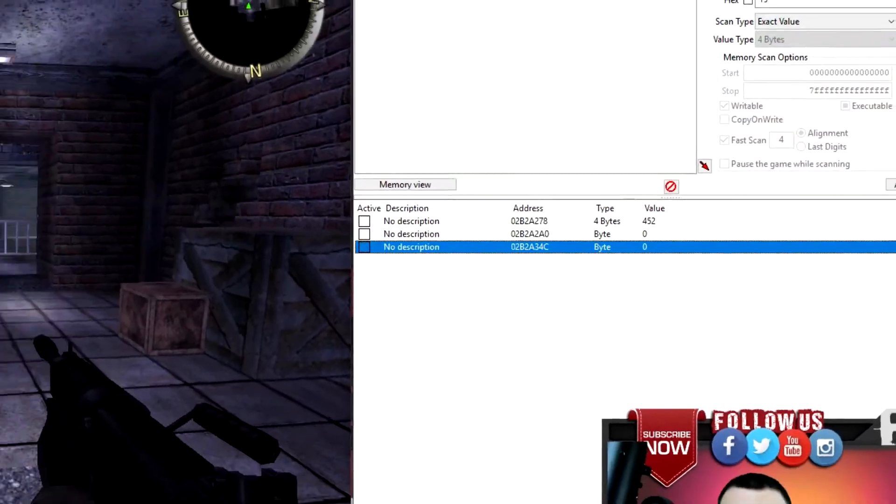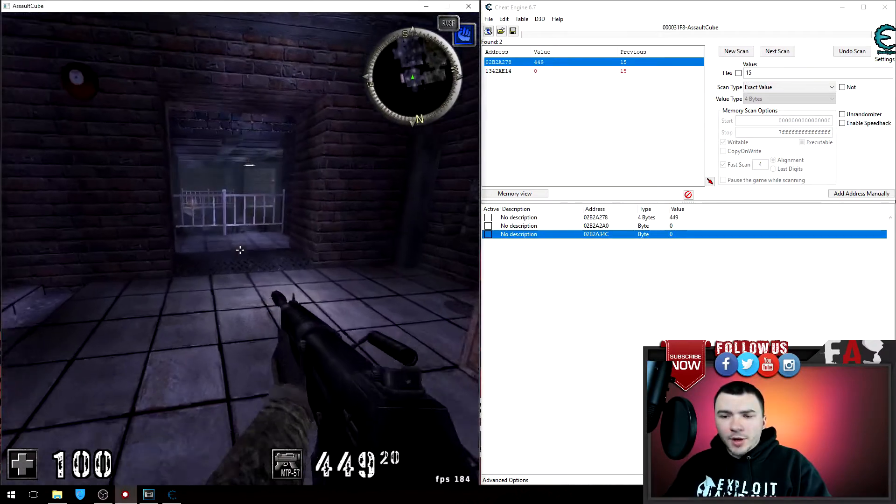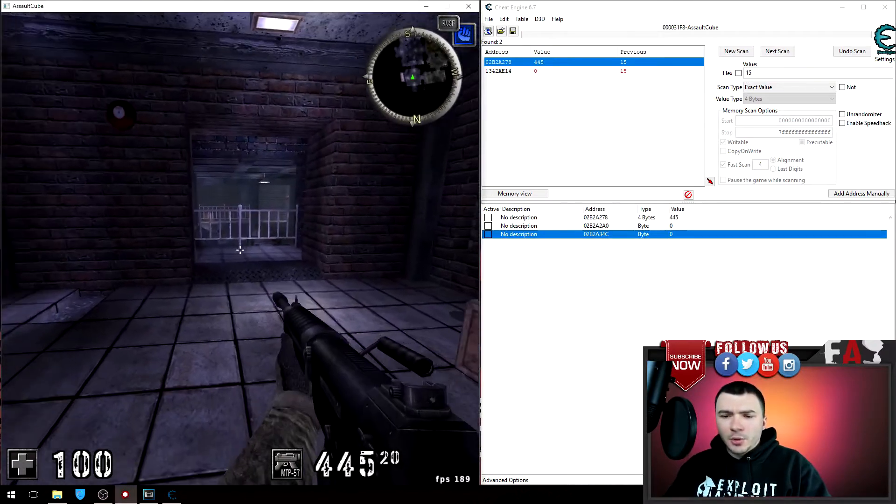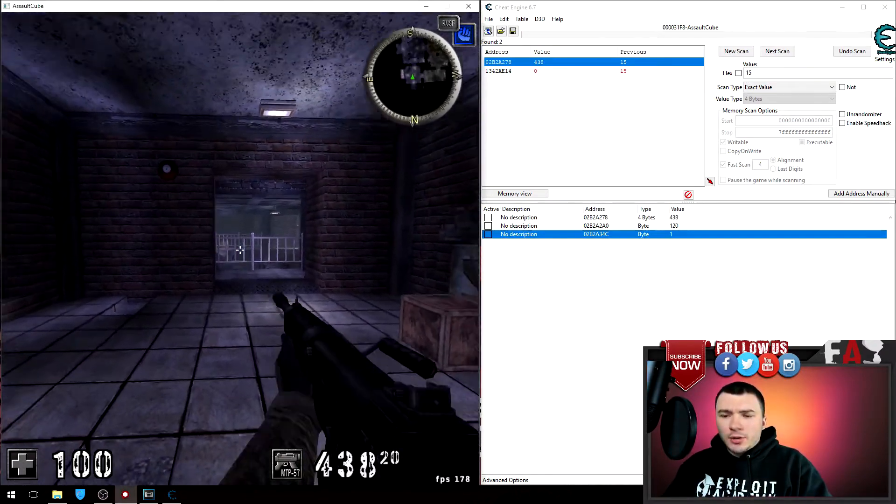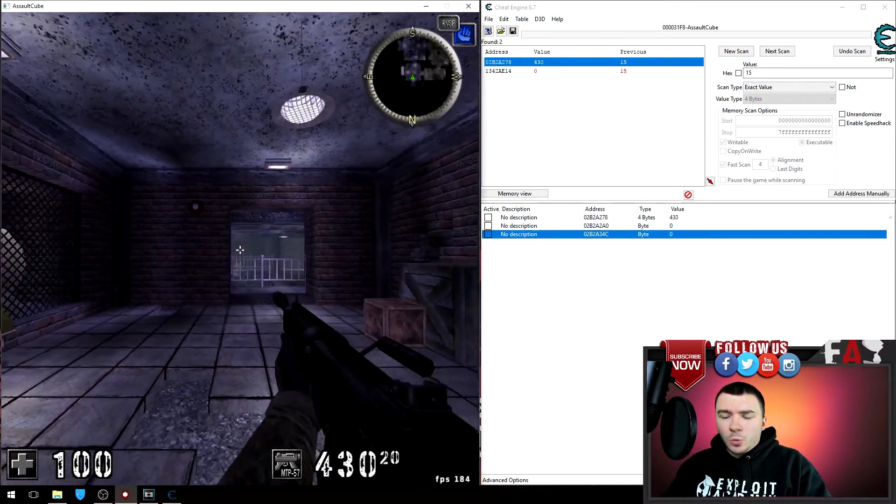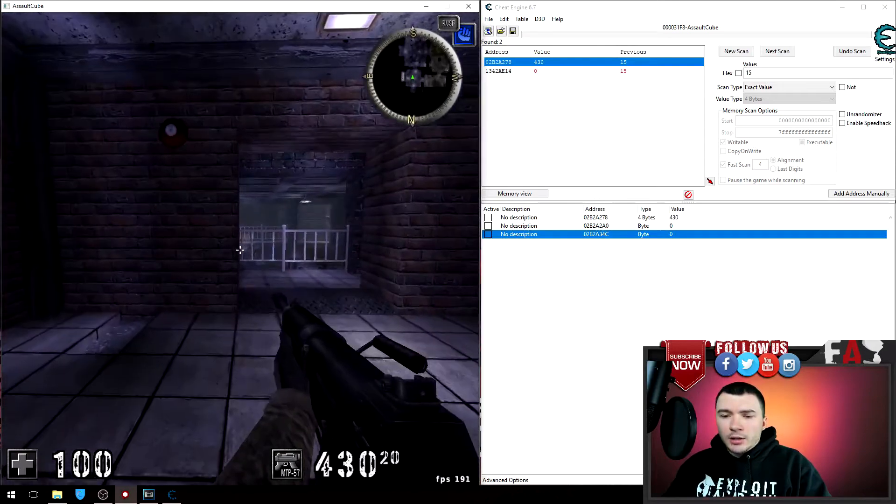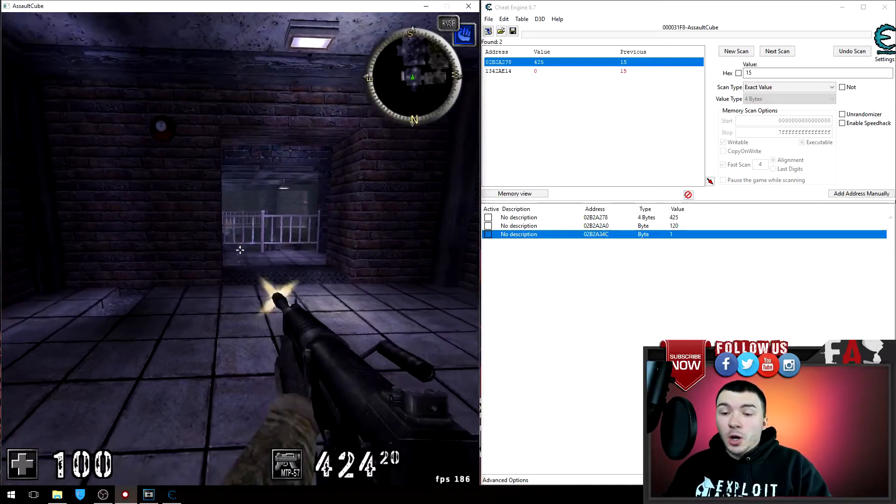Now again you can fire and look at the values changing. So we have one address that is going from zero to one and another address that changes from zero to 120.